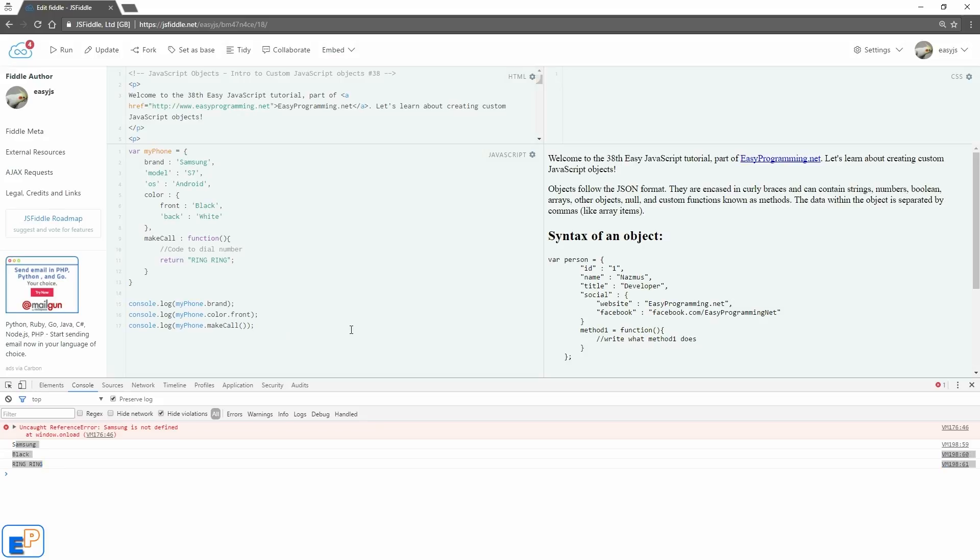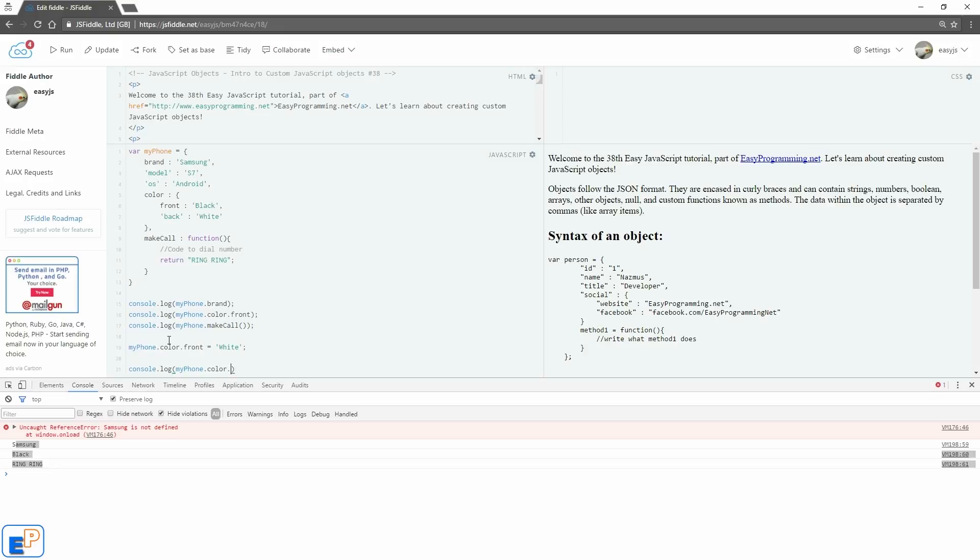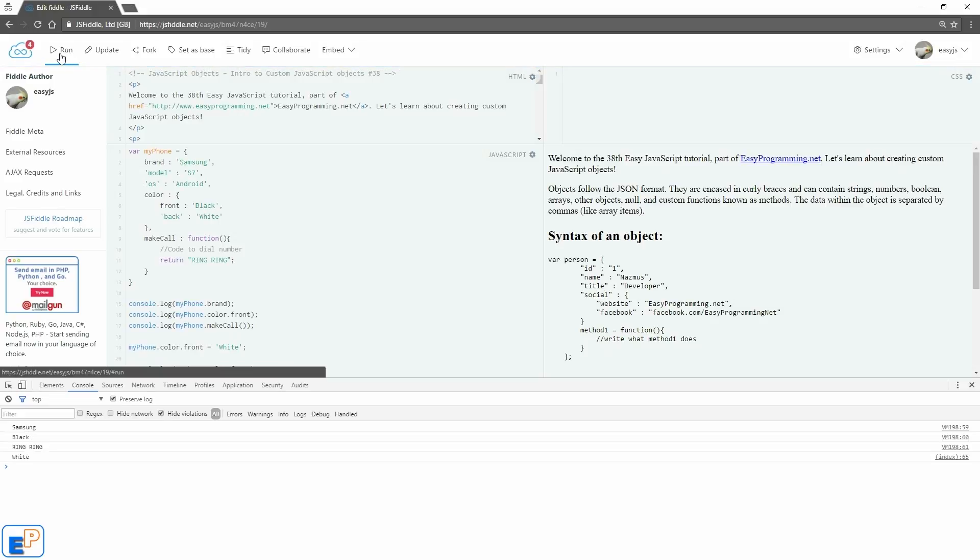Another thing you can do with your object is you can change the values of your properties within your object. So if you're taking user input and you want to say that the color is no longer black on front, but for some reason it's white on front as well, you can do myPhone.color.front equals to, let's say white, and then we'll do console.log. Let's do myPhone.color.front just to see what the new value is. Let me clear my console, update, and then run.